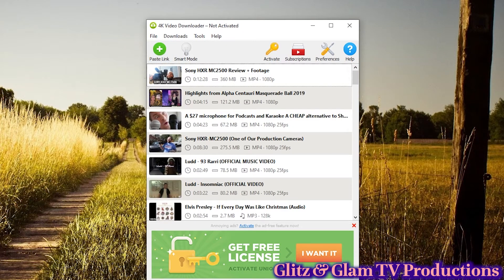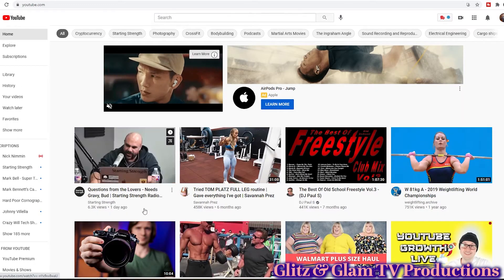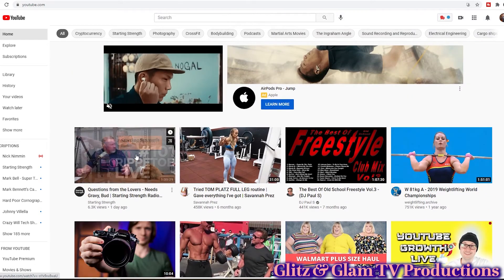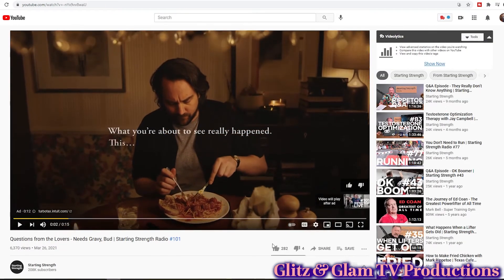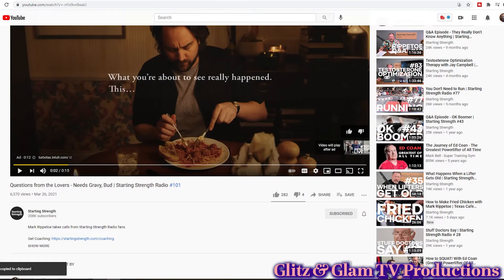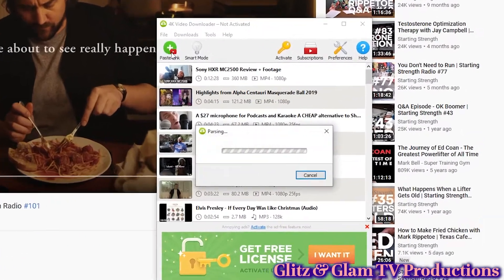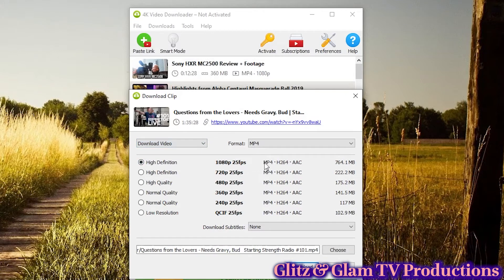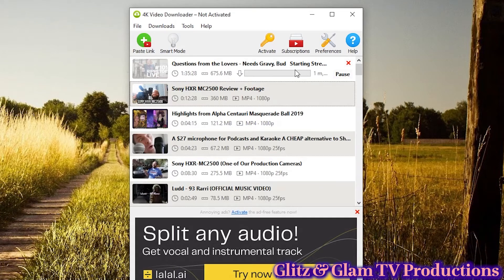Before you can use this software, you need to grab a link. Go to YouTube, find the video you want to download, and click the Share button. When it gives you the sharing options, click 'Copy Link.' Then go back to the 4K Video Downloader software and click 'Paste Link.' It will start parsing the link and then present you with options for the quality of the download. It also gives you an option to extract just the audio if you don't want the full video. Choose your quality and click Download — and that's it.